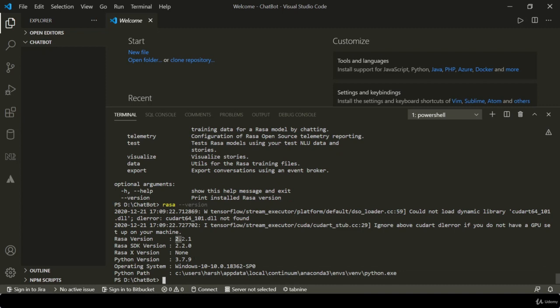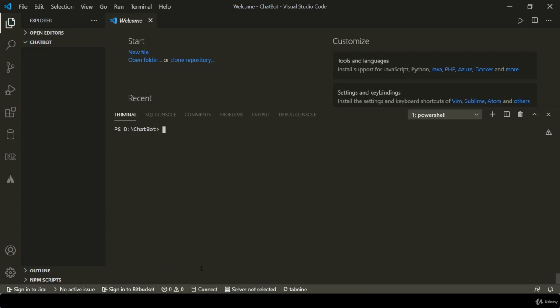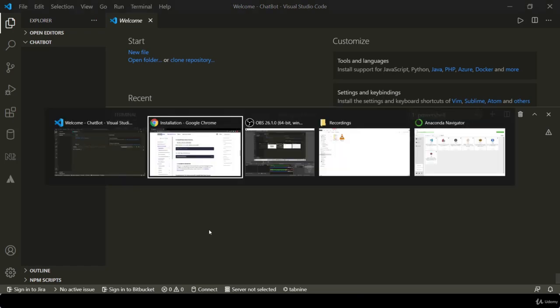You are using version 2.2.1. You are using Rasa SDK version 2.2.0. Rasa X you have to install separately. Python version is this. Okay, now let's go back to the documentation and see what the documentation gives to us.